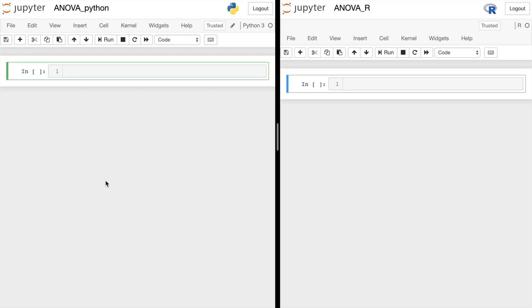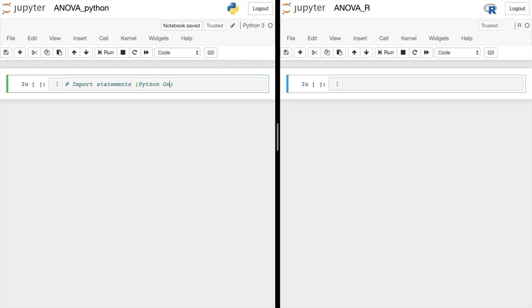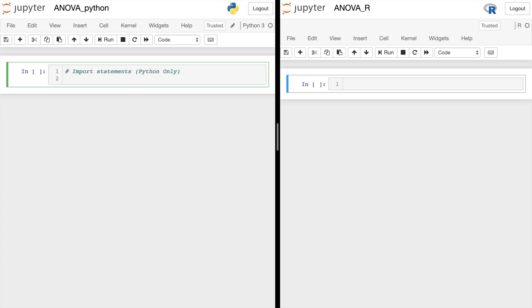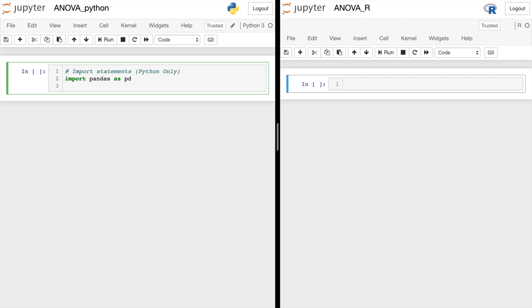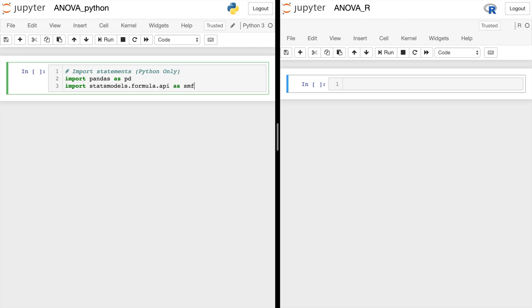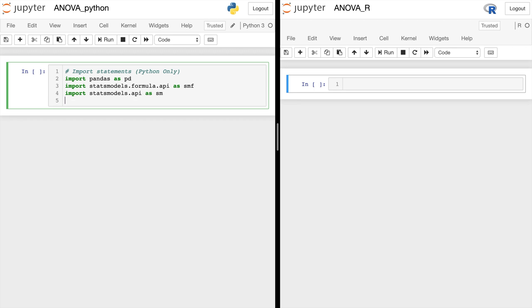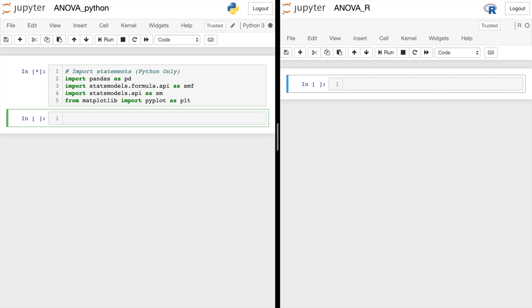Okay, so in order to do this in Python, we're going to have to import a few things. This is for Python only. So first, let's import pandas as pd. And we'll import statsmodels.formula.api as smf. And we'll import statsmodels.api as sm. And we'll go ahead and import pyplot as well. And let's run that. And let's go ahead and make this a matplotlib notebook.